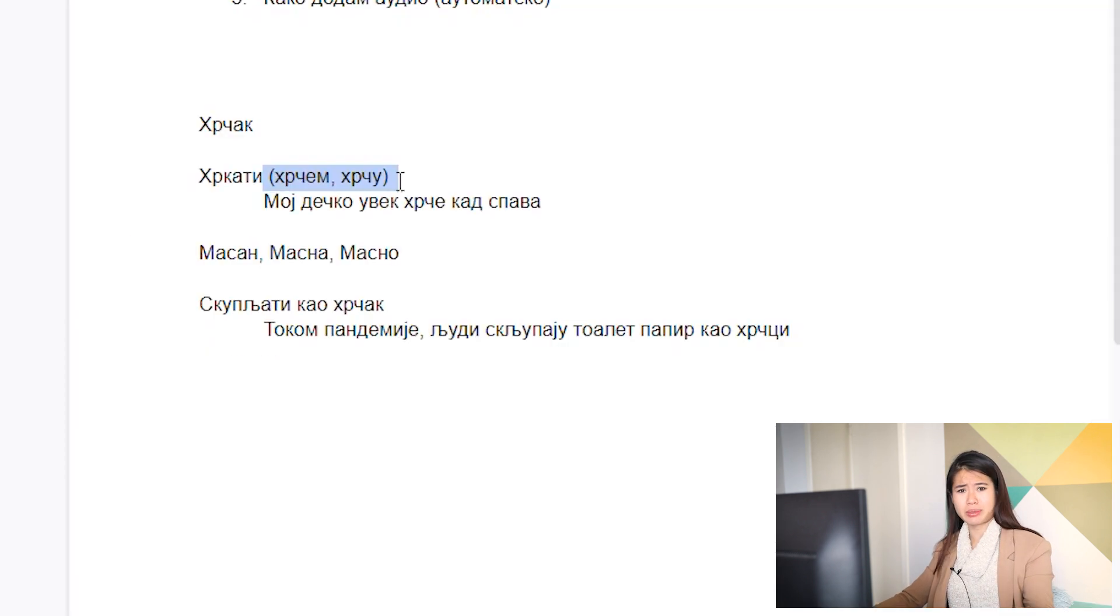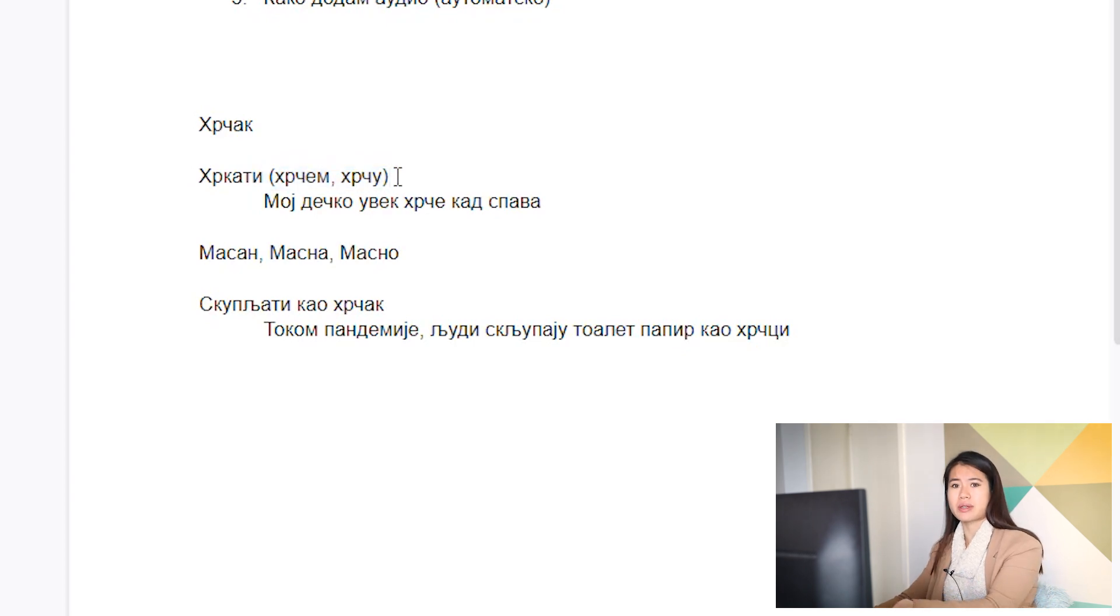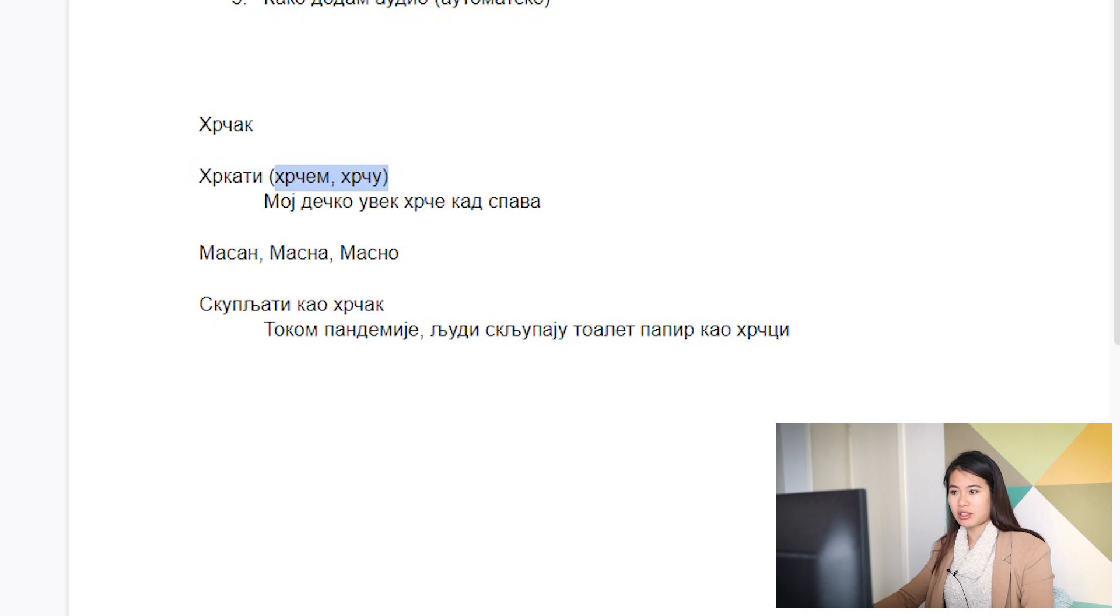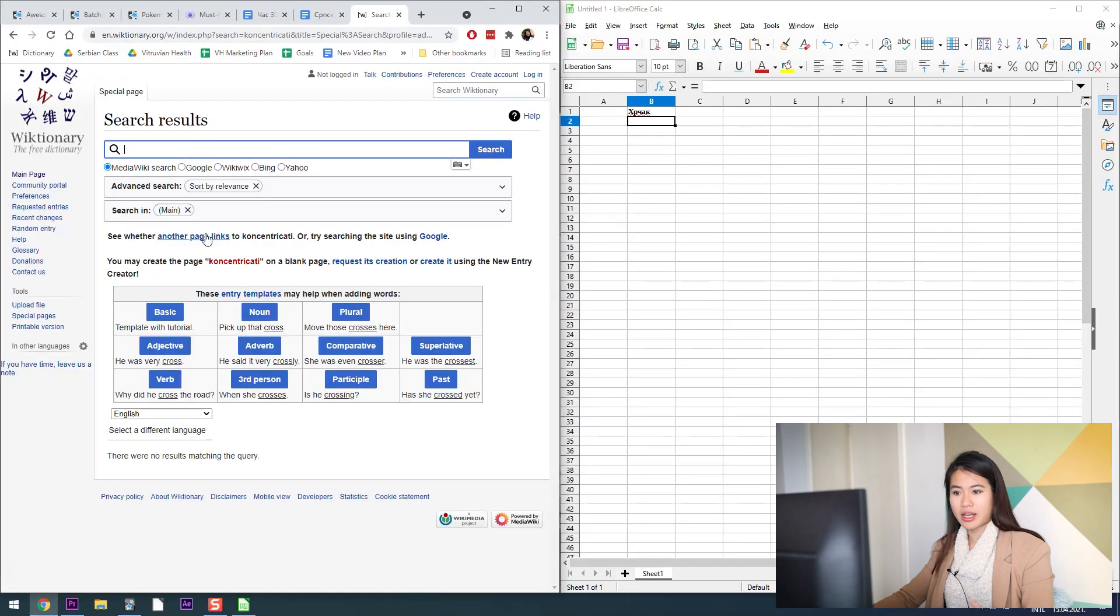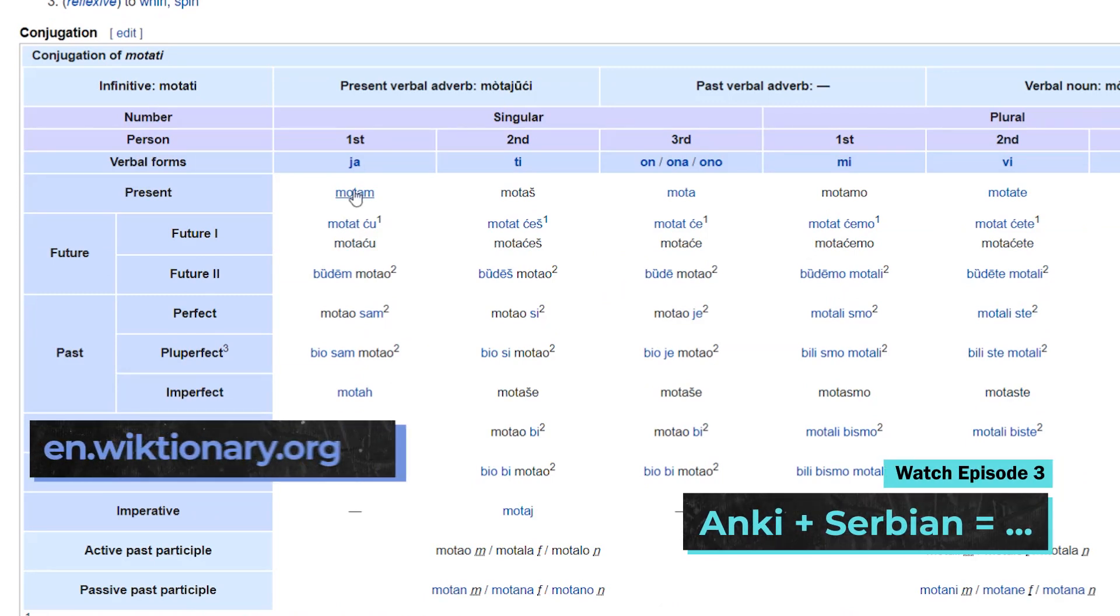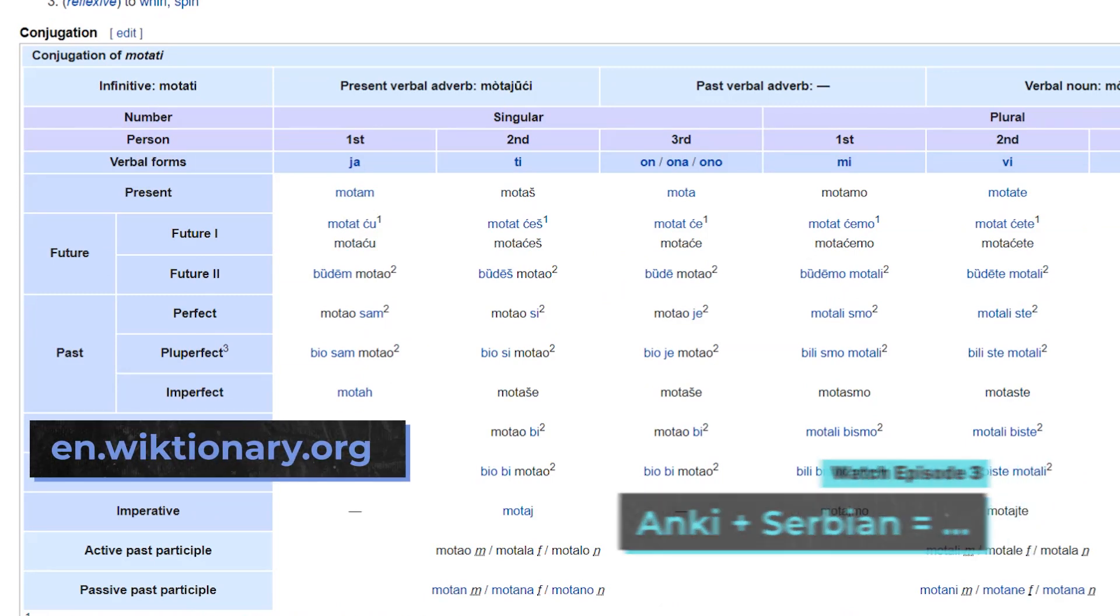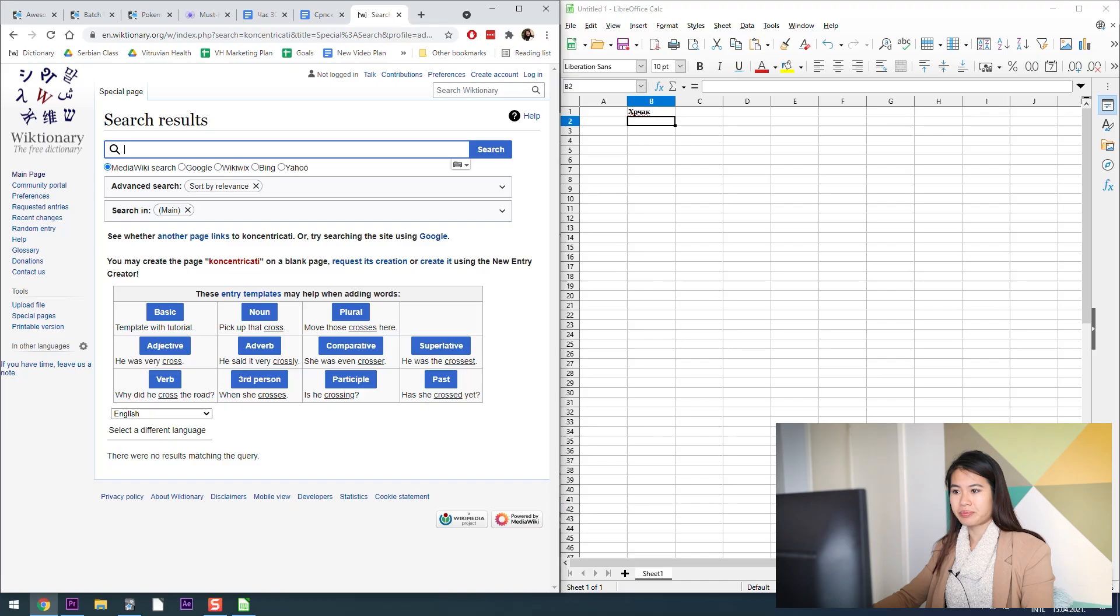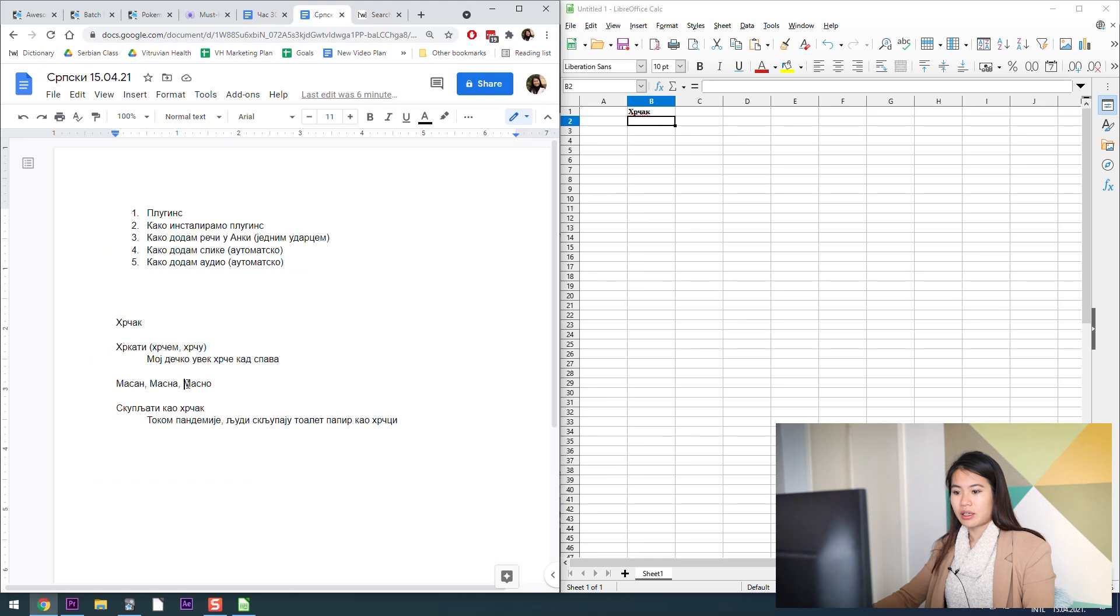What I usually do is I just go through the sheet and I copy and paste these in after I've written examples of course and filled everything in. For example, maybe Hrkati didn't have the first person singular and third person plural, I would go in and add that using this site which I showed you a bit before.